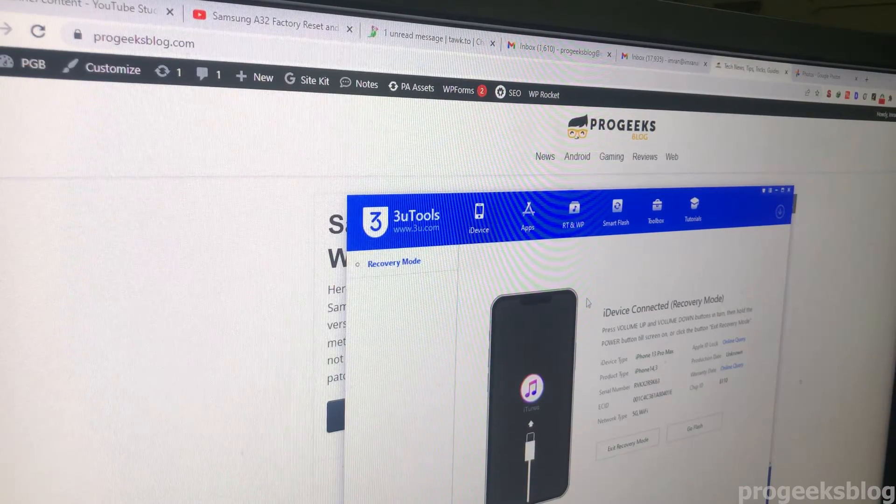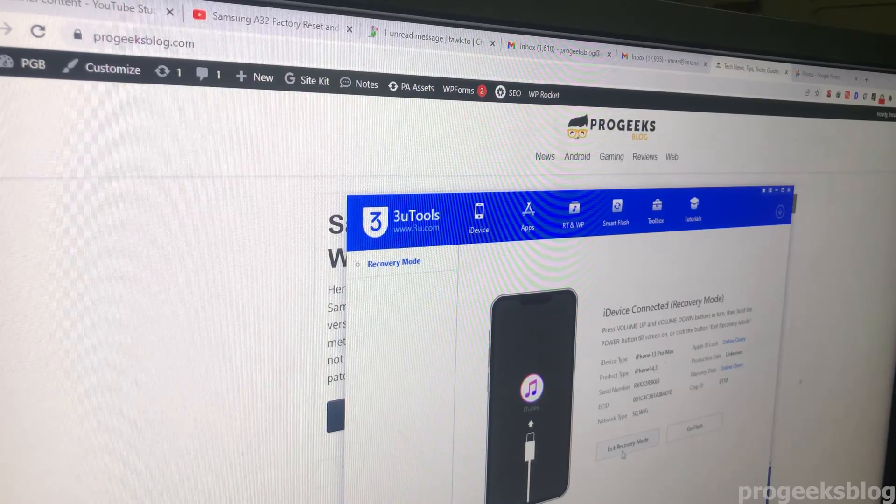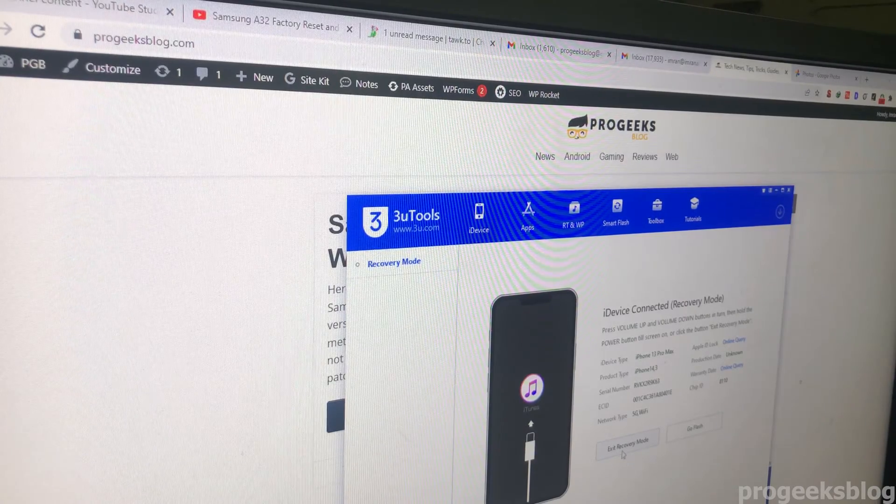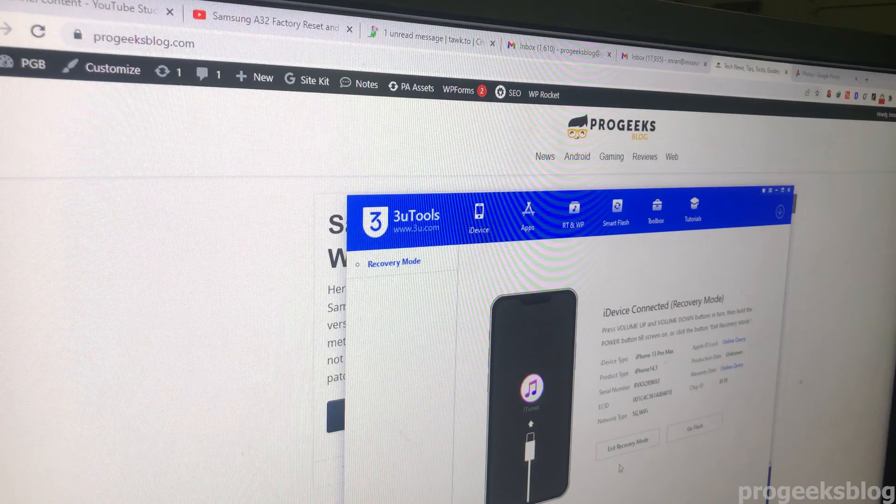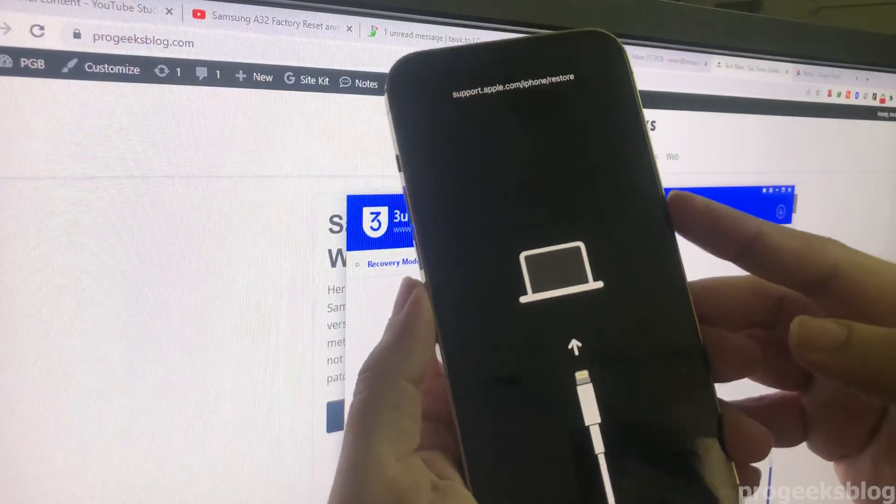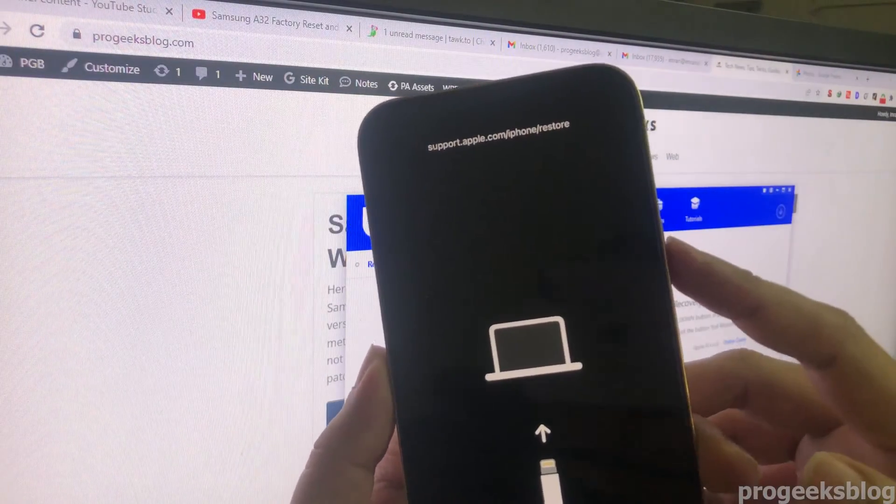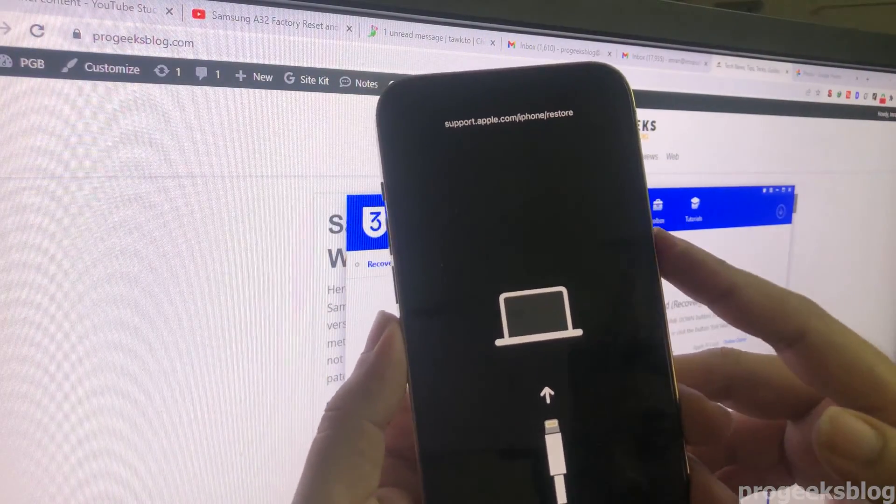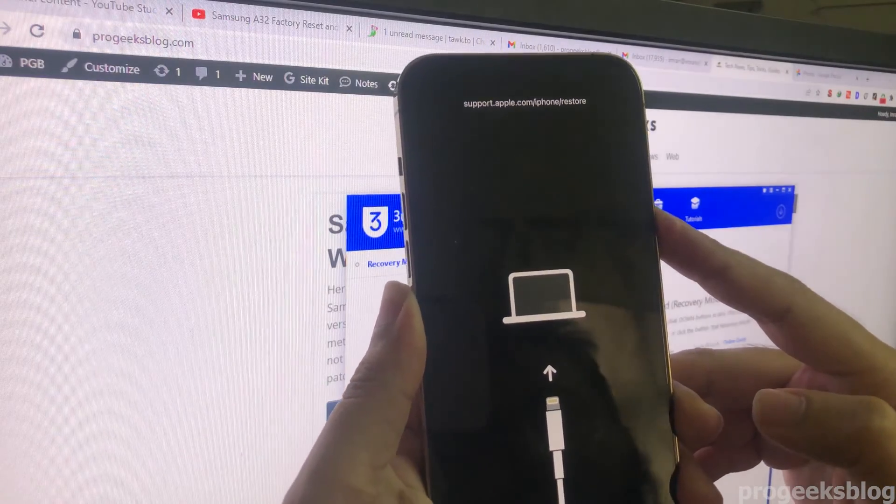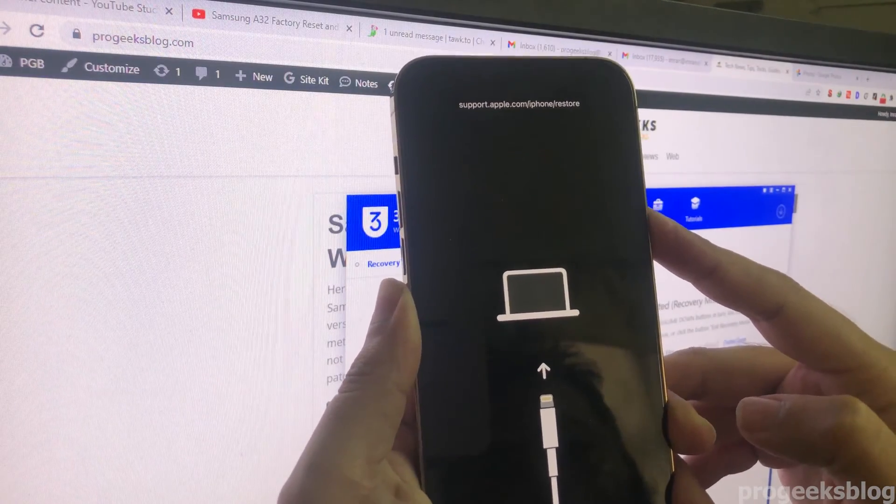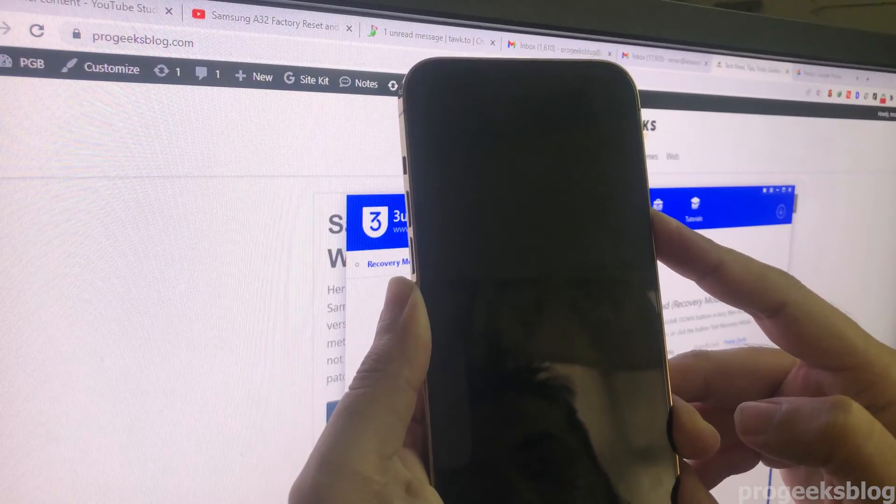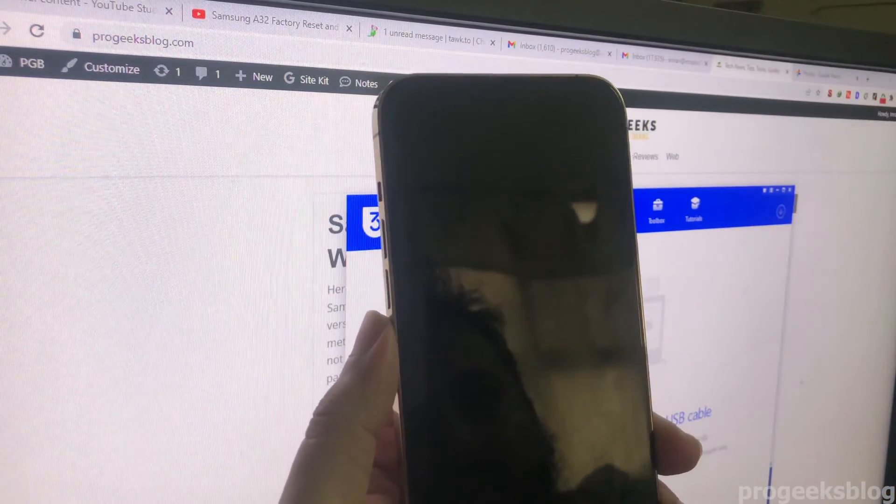You can even exit your phone from here, the recovery mode, and your phone will boot to normal. You can also exit the recovery mode using the power button. Now I will keep holding the power button. Now you can leave the power button and your phone will reboot.